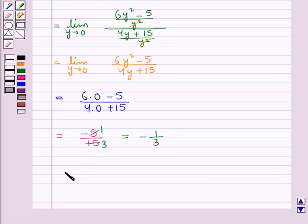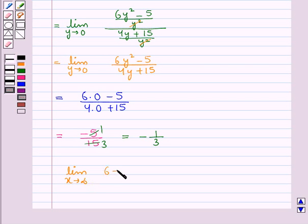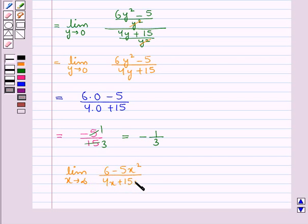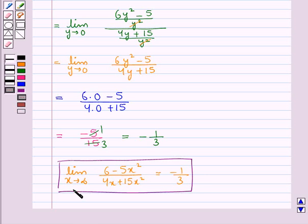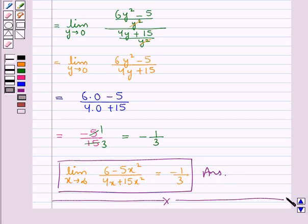Here is the required limit: limit x tends to infinity of (6 minus 5x squared) upon (4x plus 15x squared) is equal to minus 1 upon 3. This is our final answer. This completes the session. Hope you have understood the solution. Thank you.